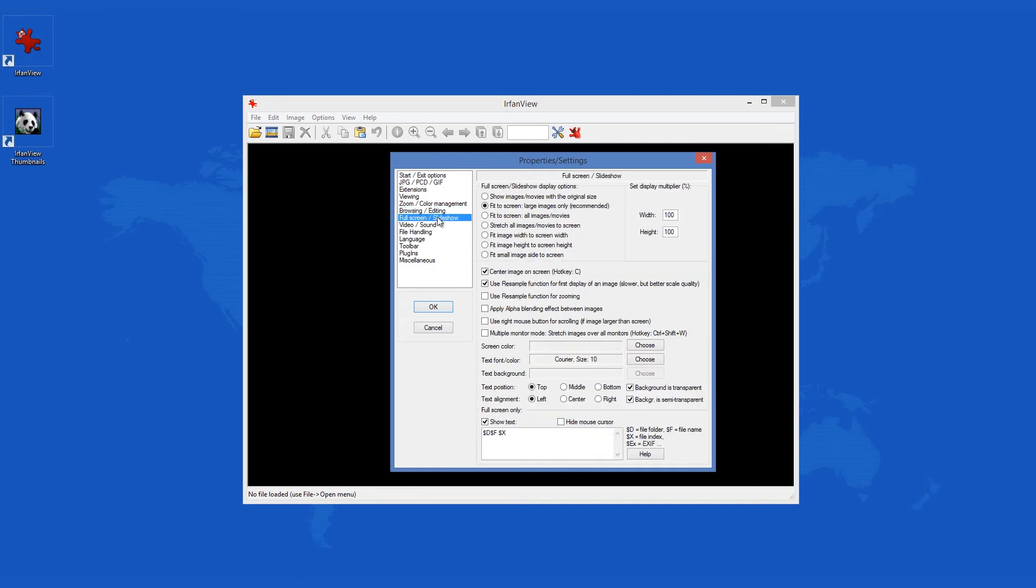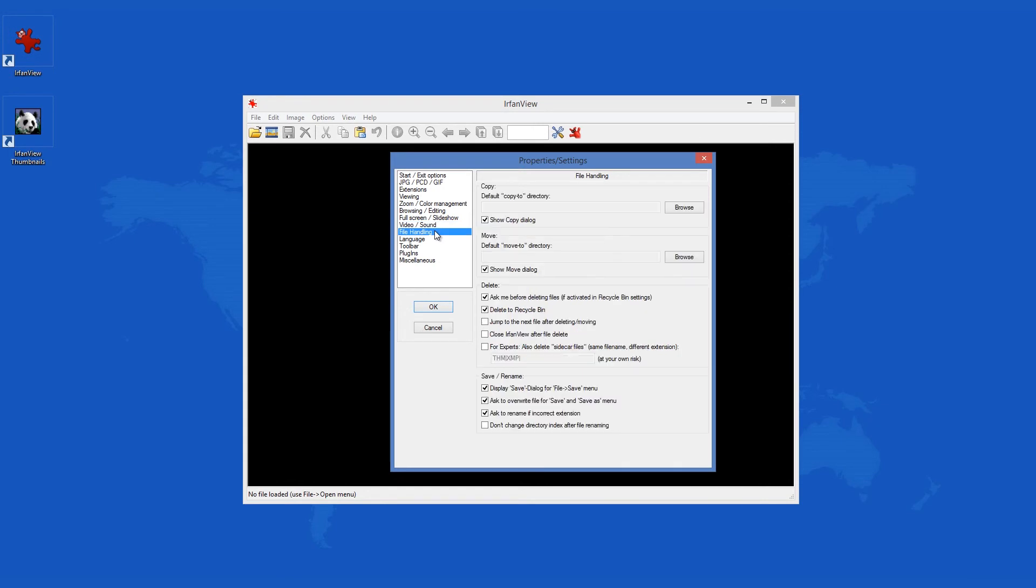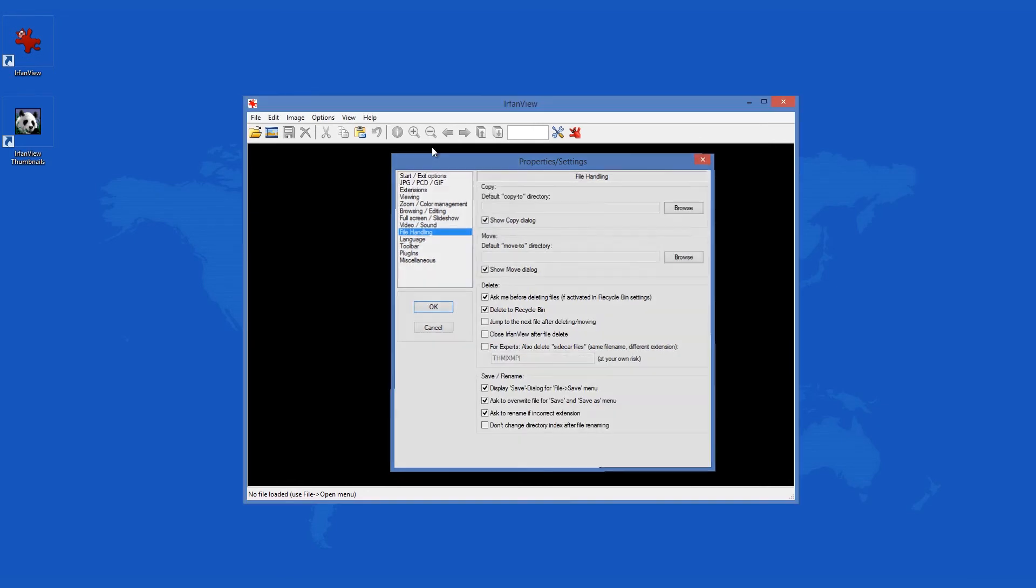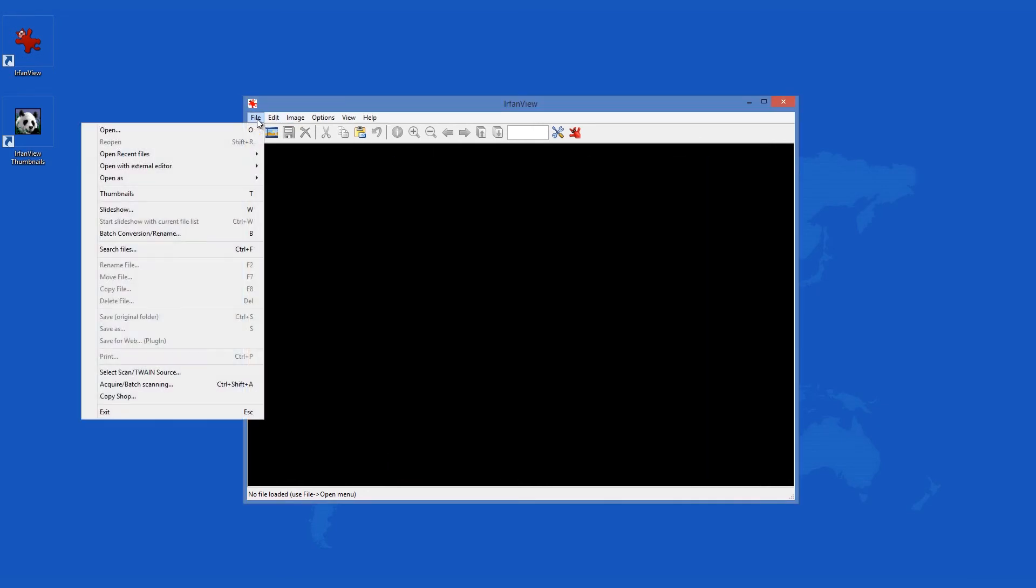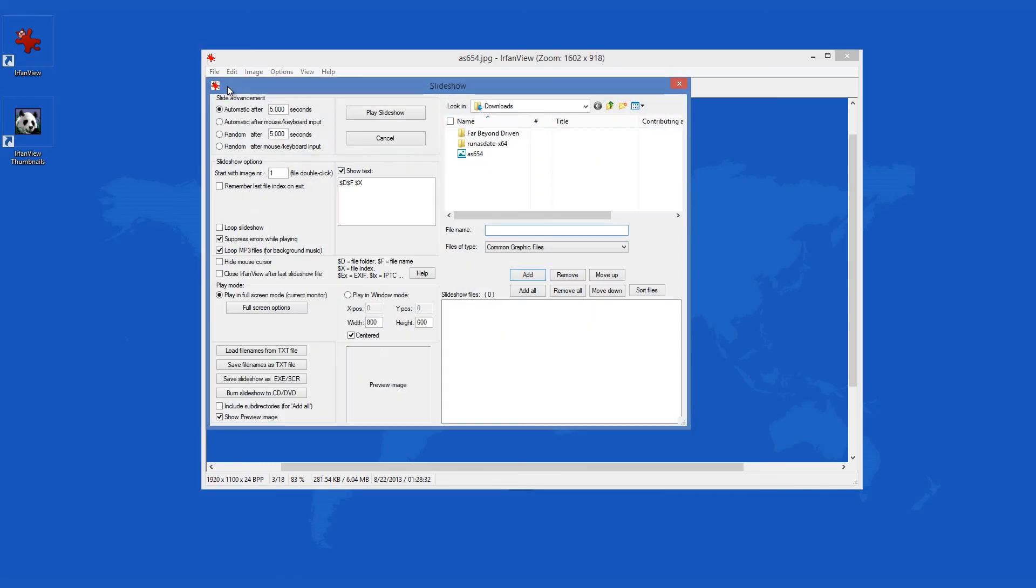Oddly, IrfanView does not support drag and drop, which means you will have to open each file manually. Once opened, you can apply numerous effects to it, such as rotation, color correction, conversions, sharpening, color replacement and such.